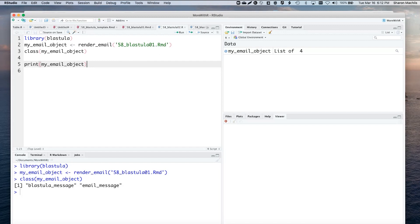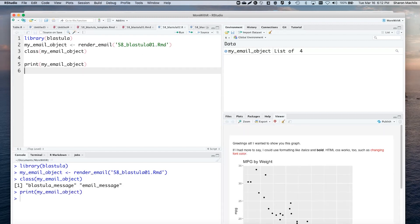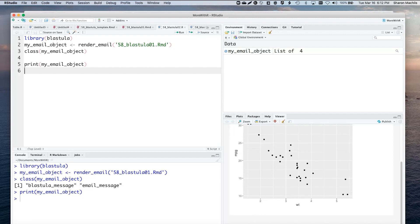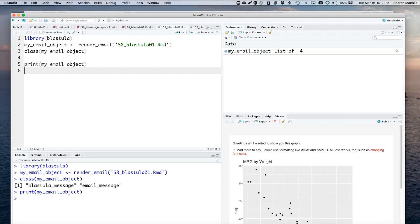You can also preview the email object with print. And you see it shows up in the bottom right panel of RStudio.